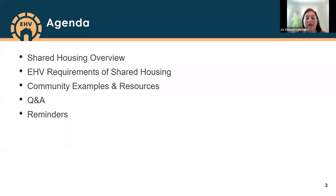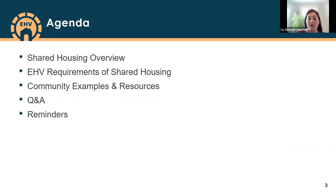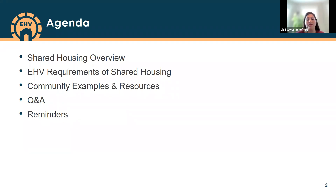The focus of today's topic is shared housing. Shared housing can mean different things to different people and be operated and structured differently as part of specific programs or models. Today, we are discussing shared housing in the context of EHV and how it can be utilized in this program. We'll provide an overview of shared housing, outline the key HUD requirements of utilizing shared housing in EHV, and highlight some community examples and resources.